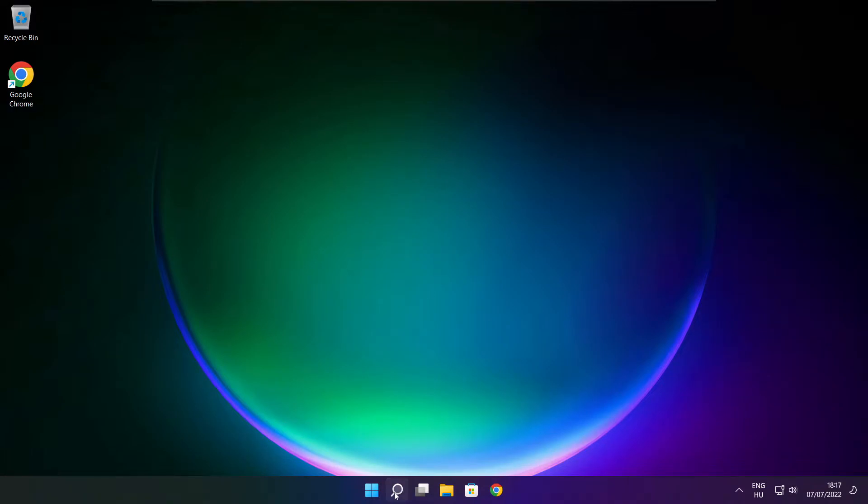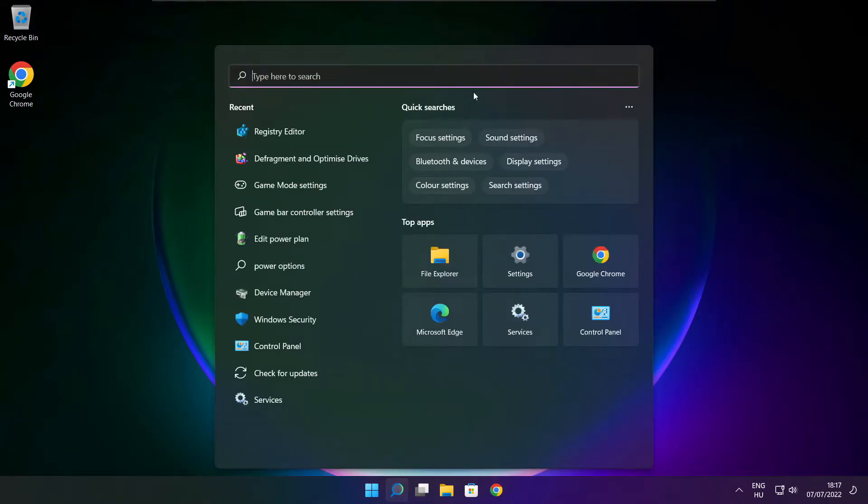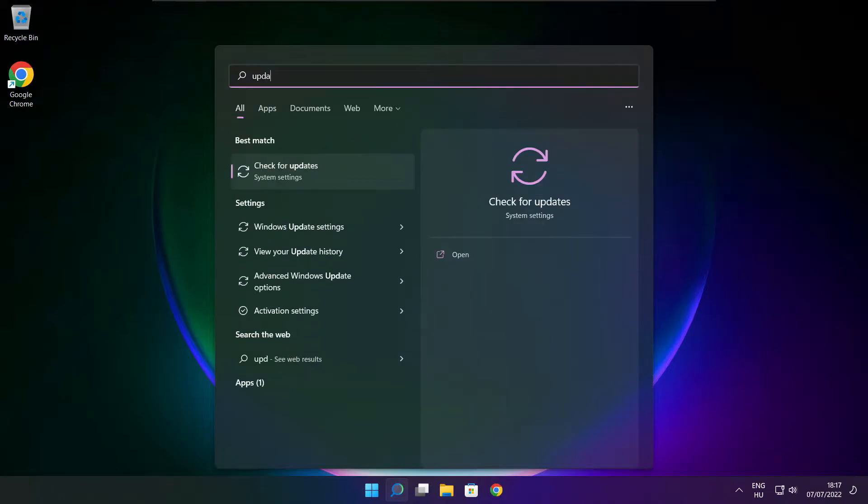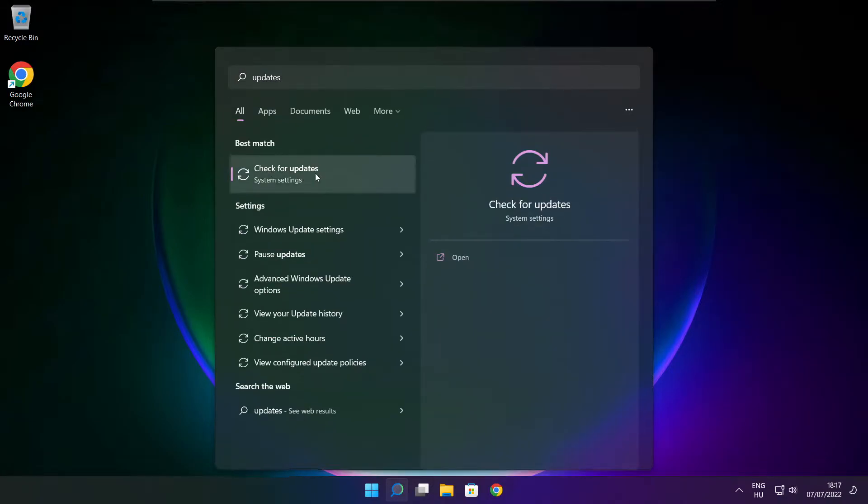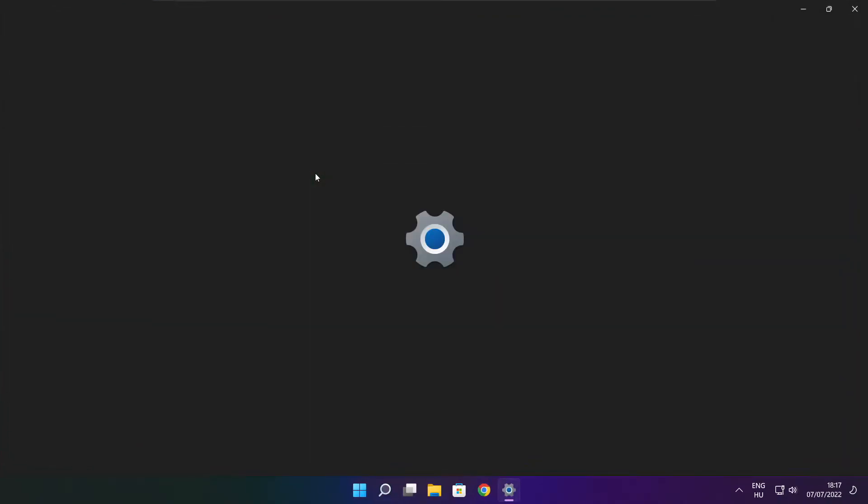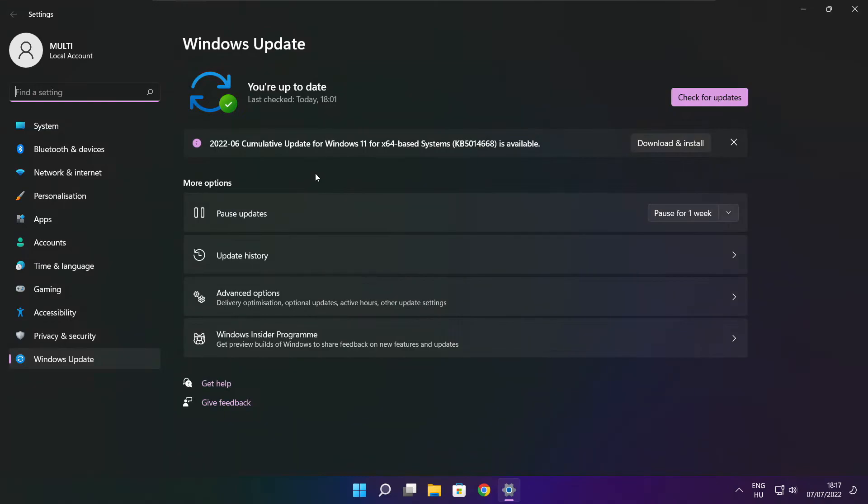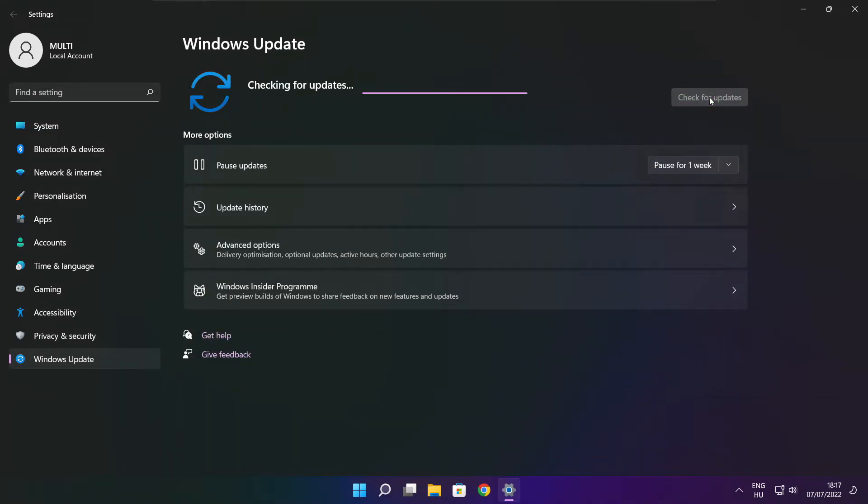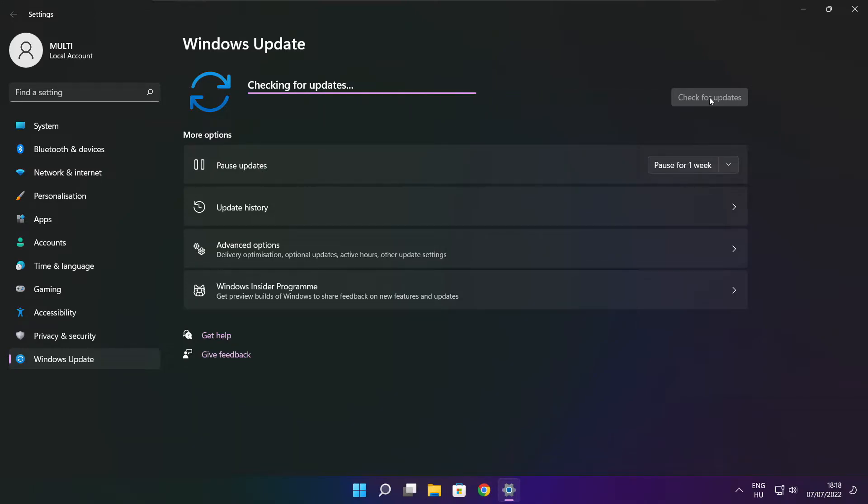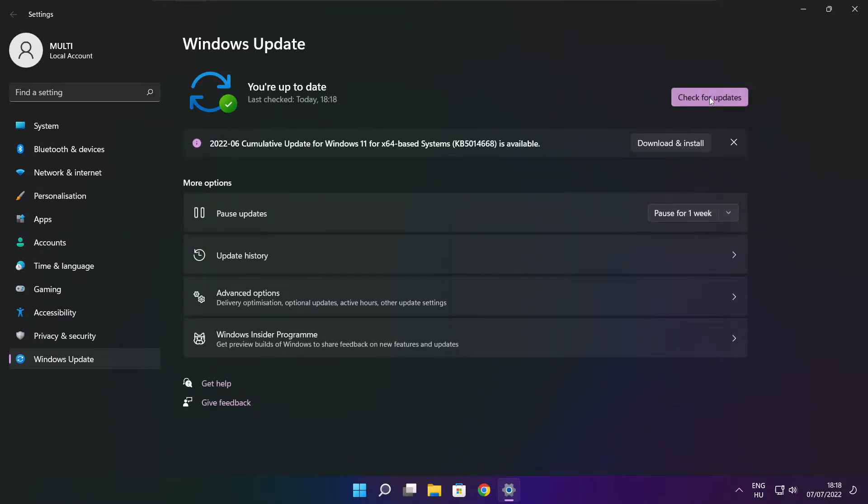Click search bar and type update. Click check for updates. Click check for updates. After completed click close.